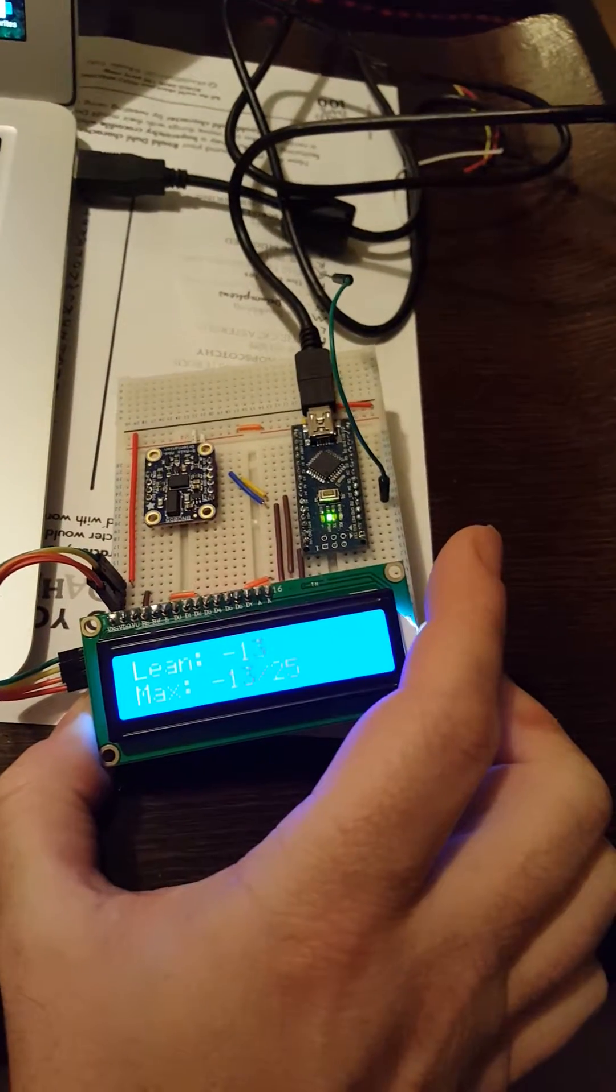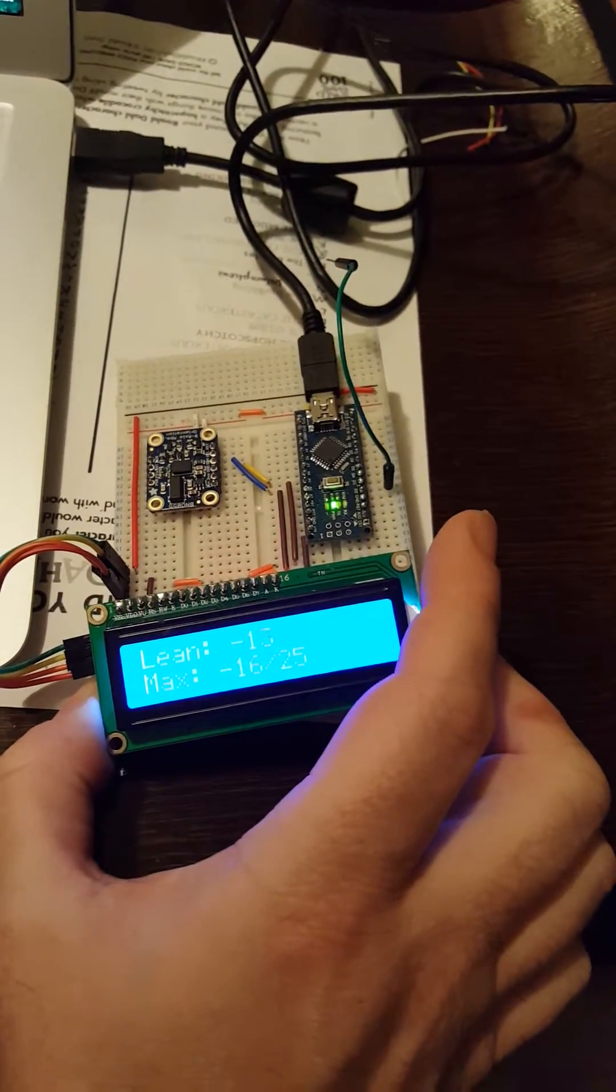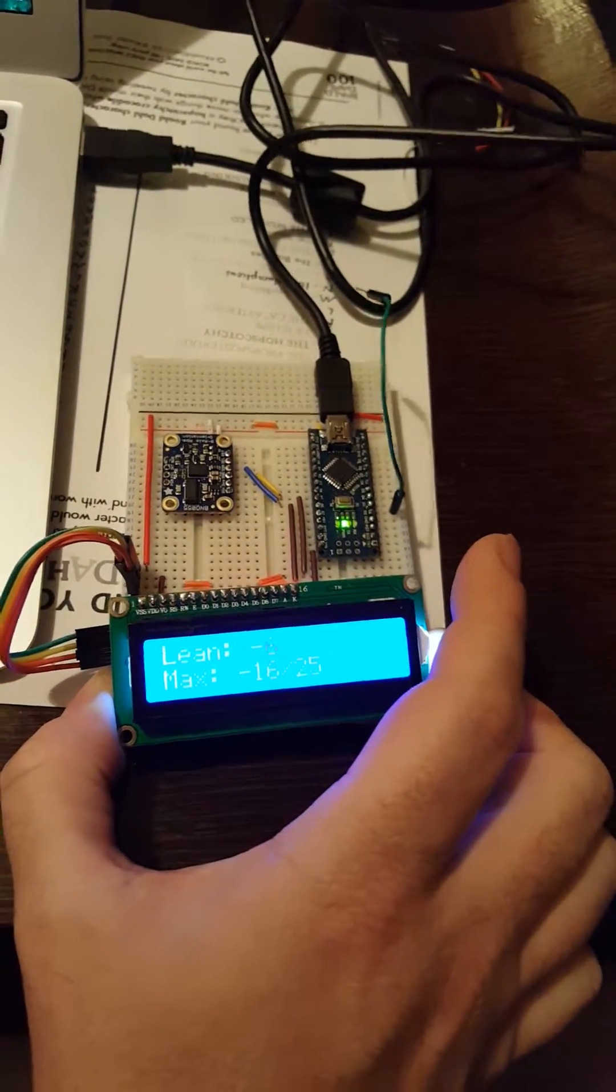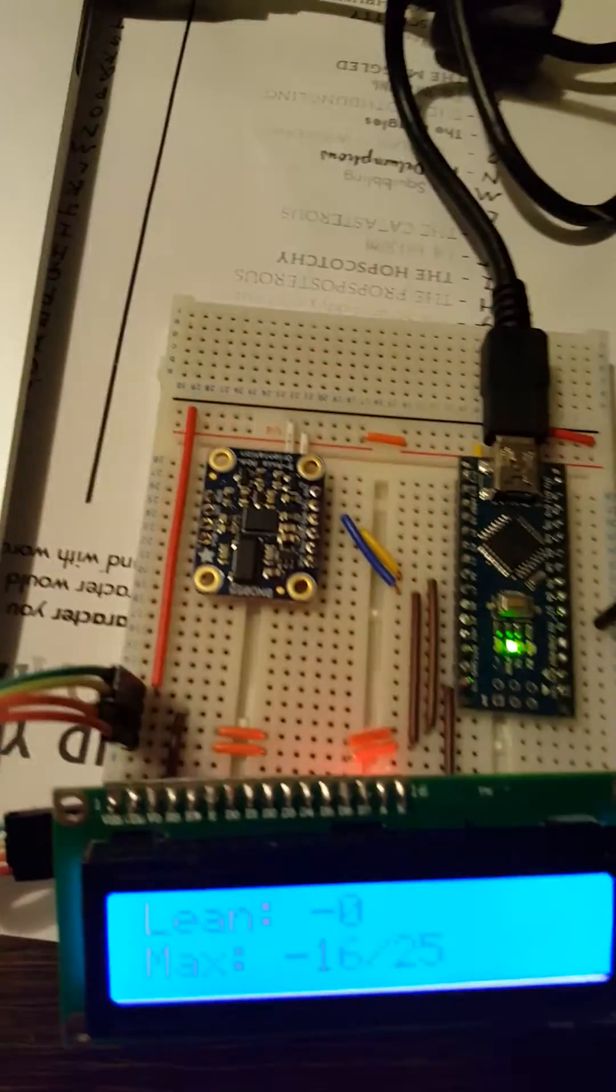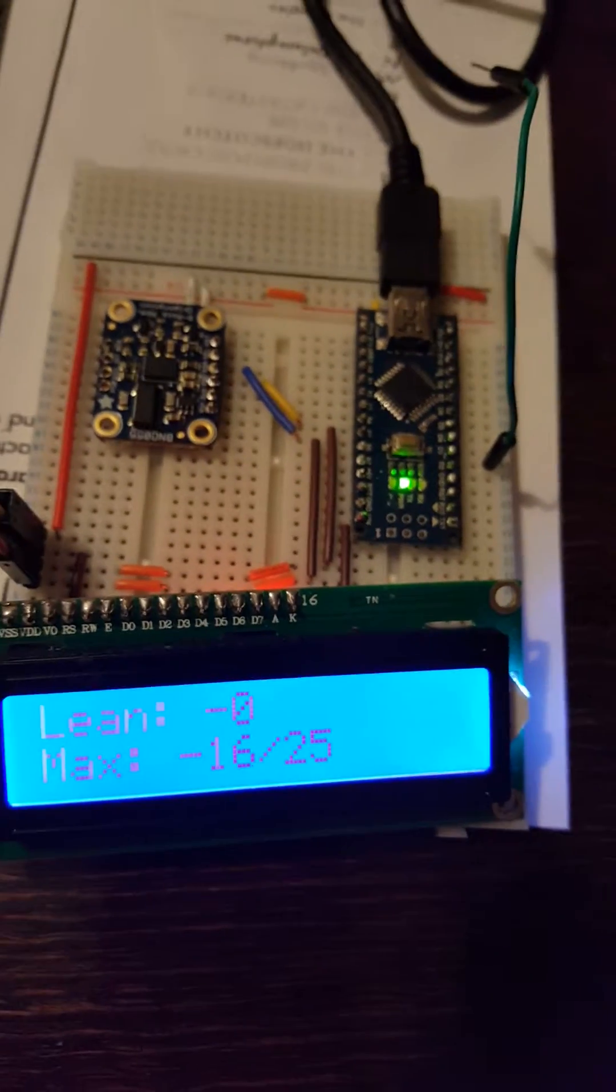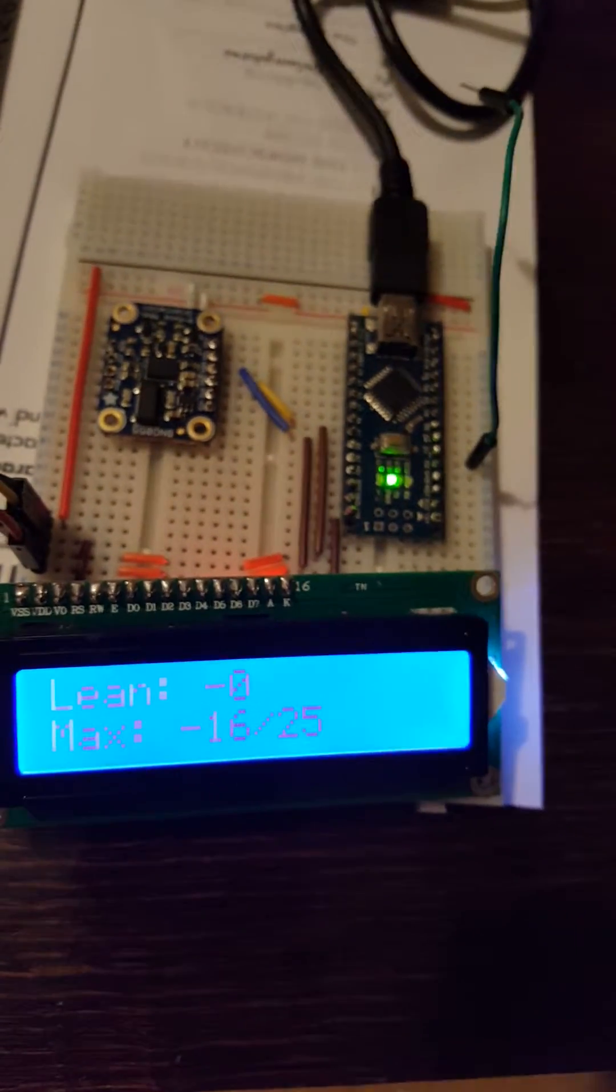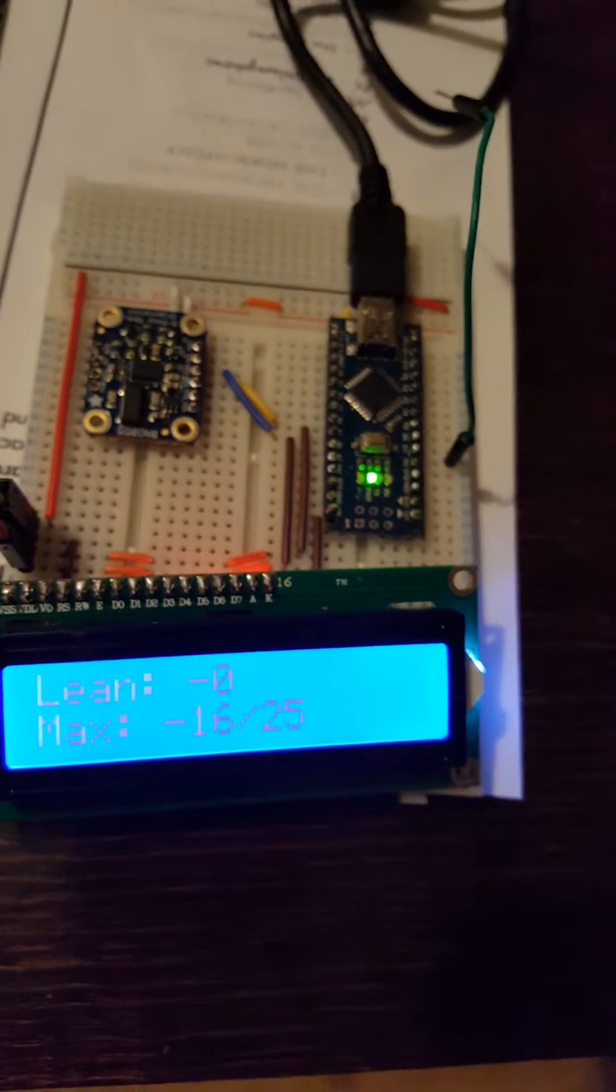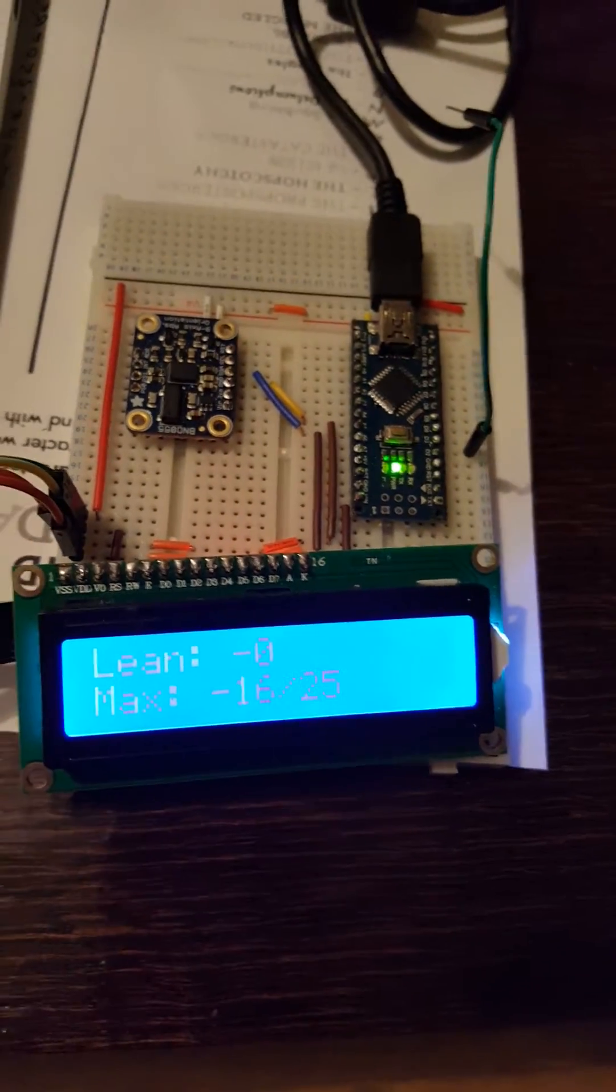Lean to the left. Okay, and if you've calibrated it right, that should be accurate for the angle that the bike is leaning. That's the idea anyway.